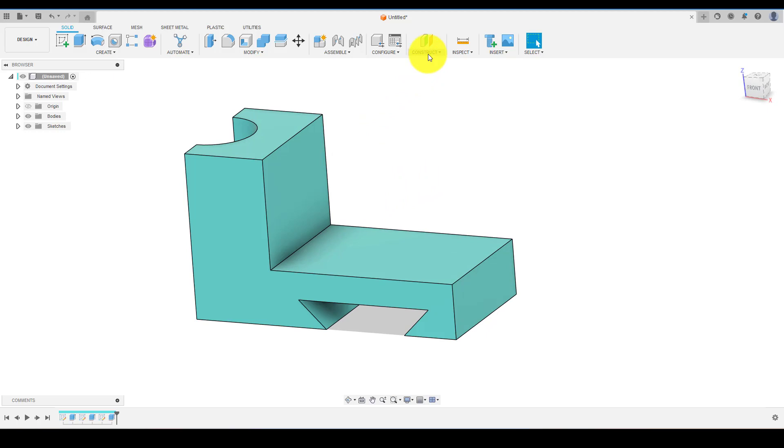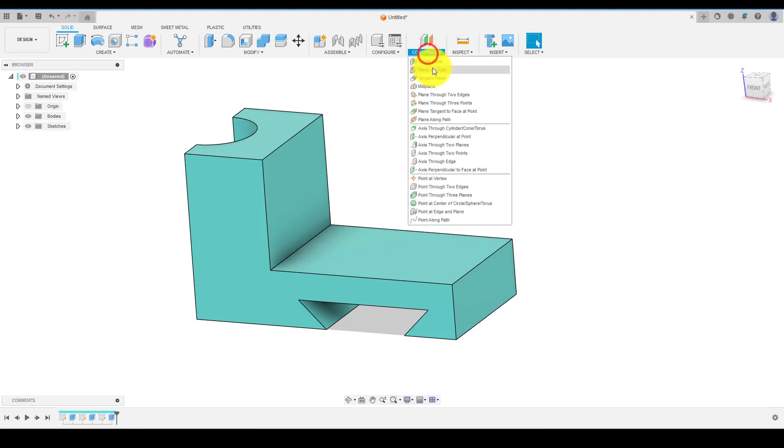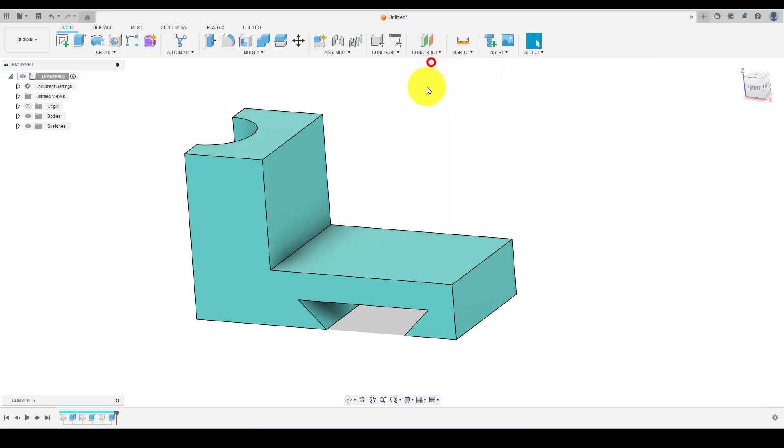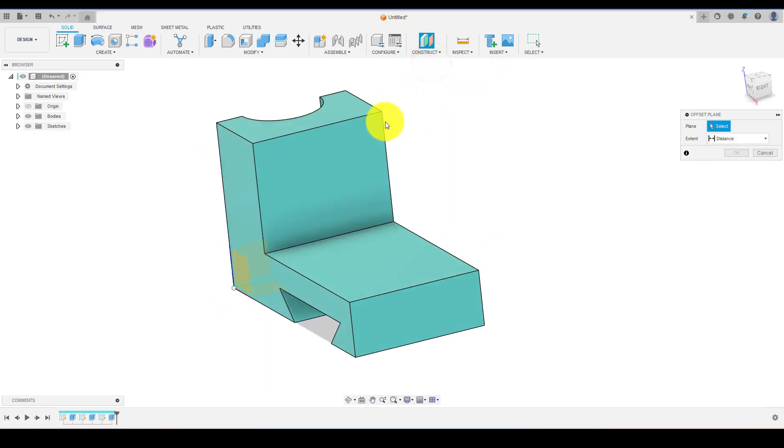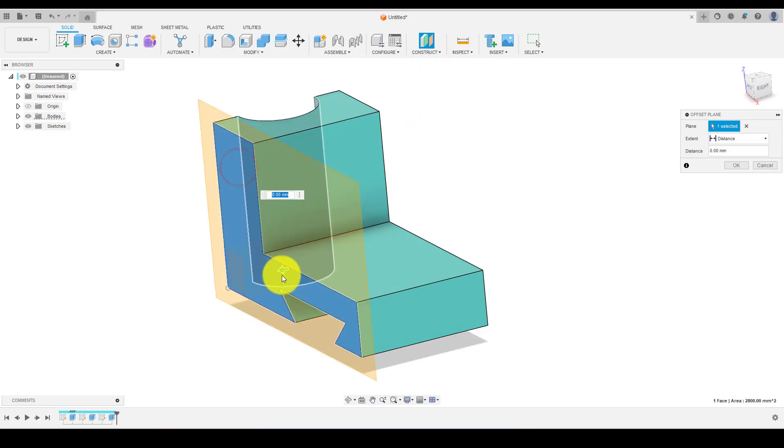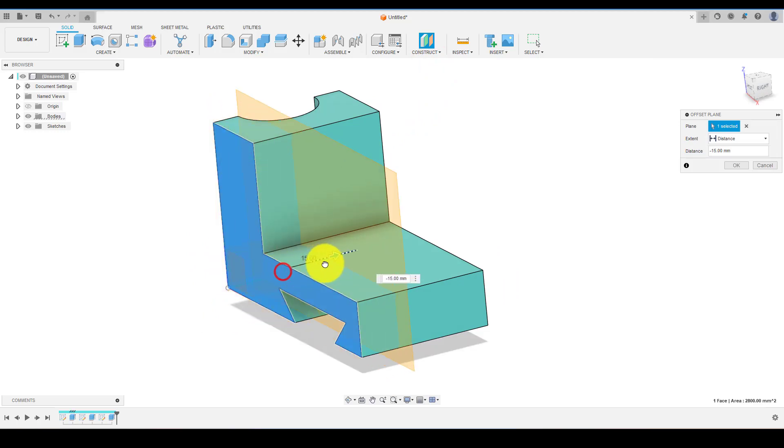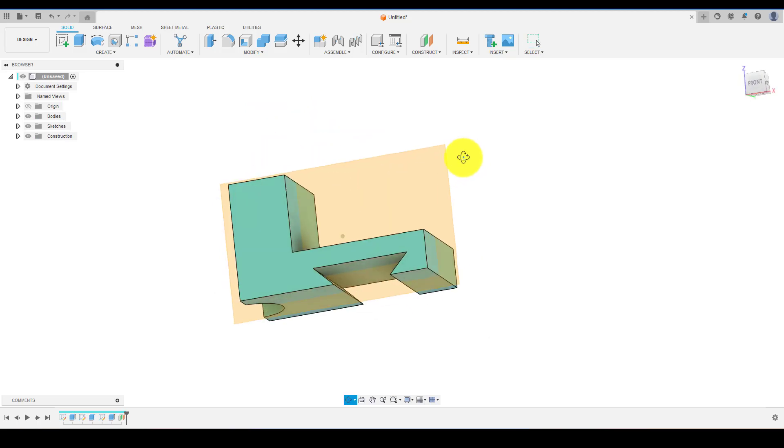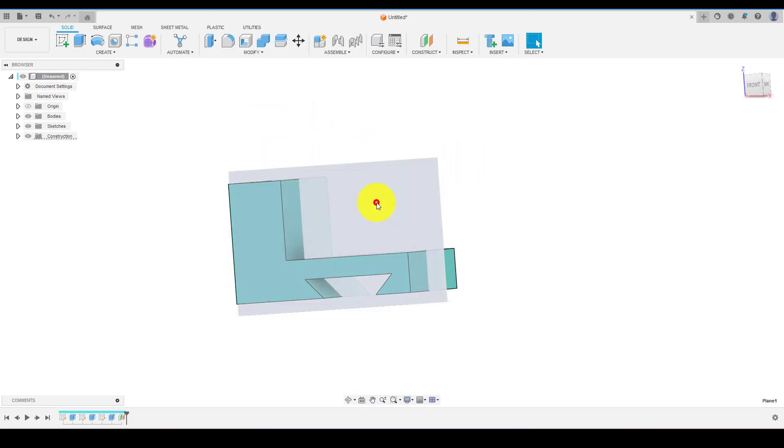Now choose offset plane command and choose this face to create a plane at a distance from the face selected. Enter the distance value and hit enter. We'll create the rib on this plane.